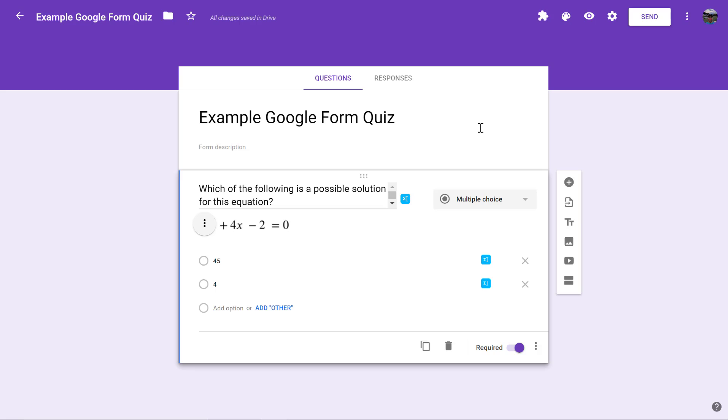When it shows up on the student side this is what it would look like. EquatIO gives you some different options to work with if you're a math teacher that you just didn't have before. Instead of creating an image on something else and inserting the image, now you can actually enter the equation directly into your Google Form, your Google Slide, a Google Drawing, whatever it happens to be. Hopefully you enjoy it and hopefully you get to use it in your classroom.